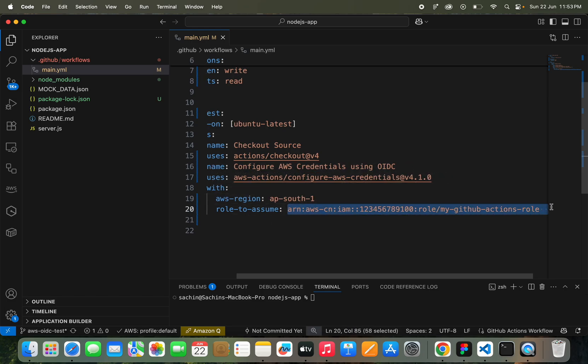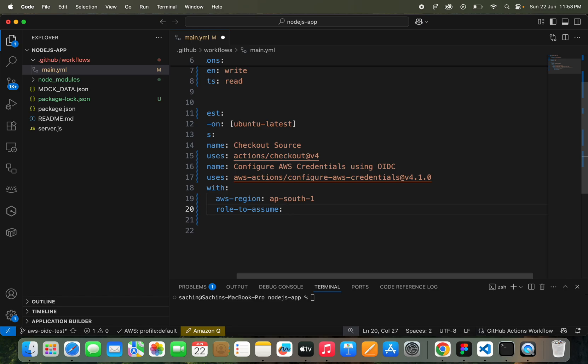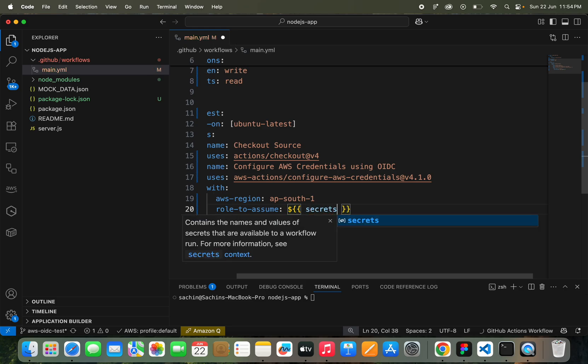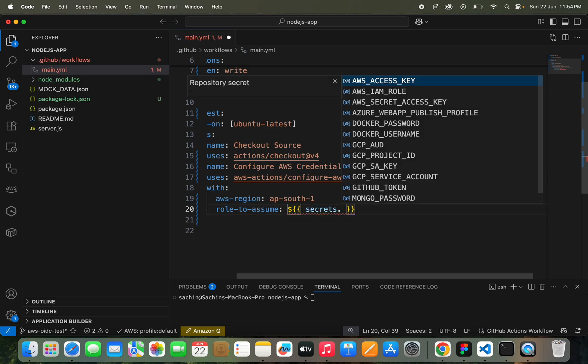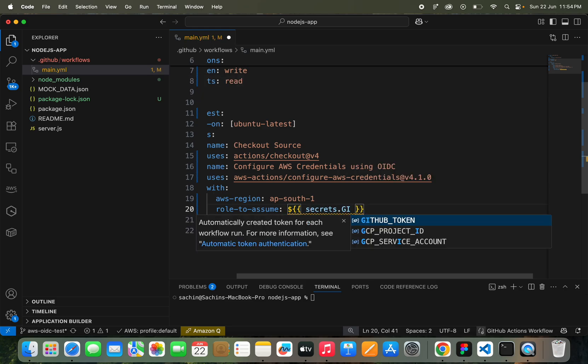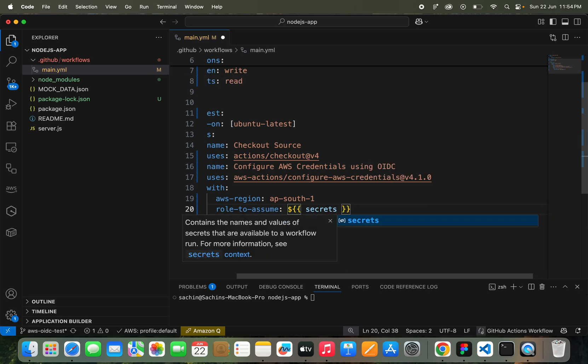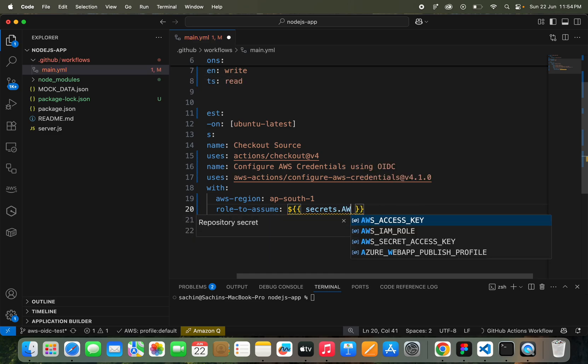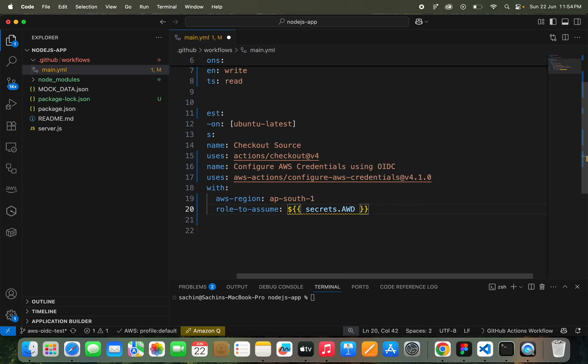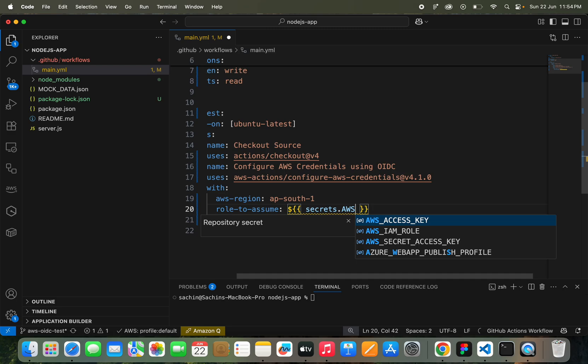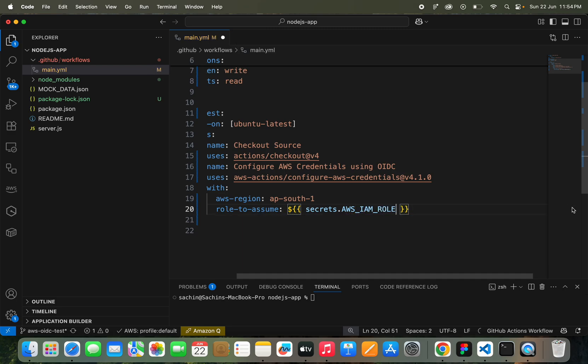This role to assume, this also we have to add. I'm going to add in my GitHub secrets. I will add in GitHub secrets. I can make it as AWS_IAM_ROLE.